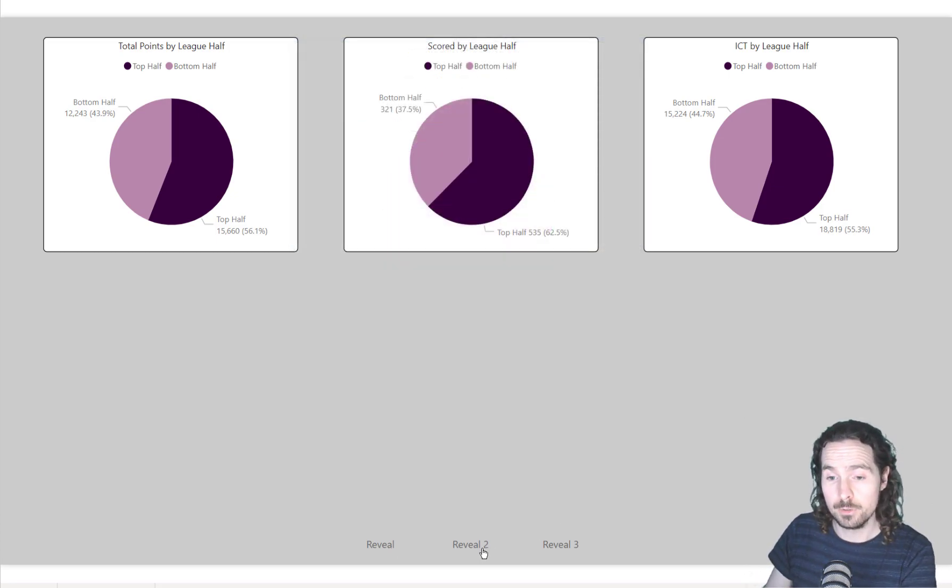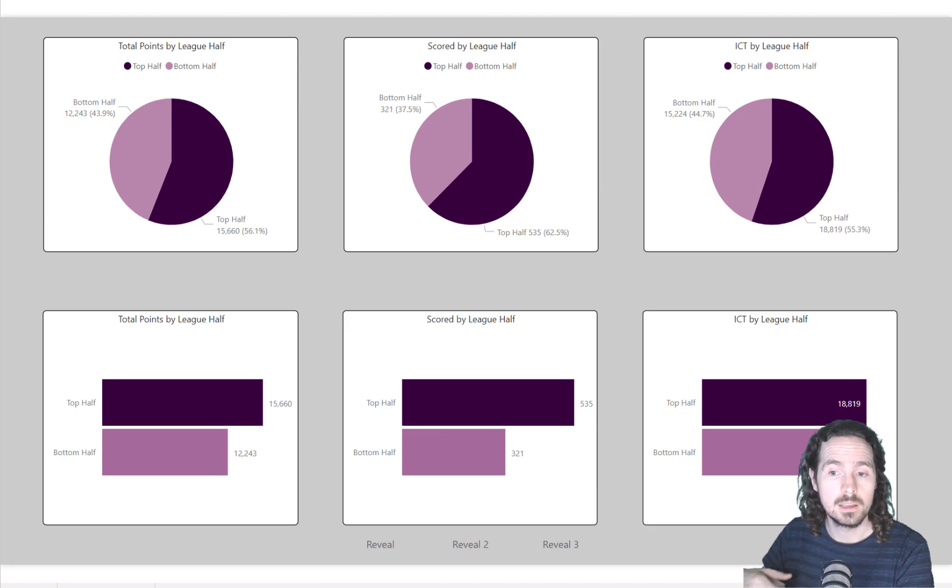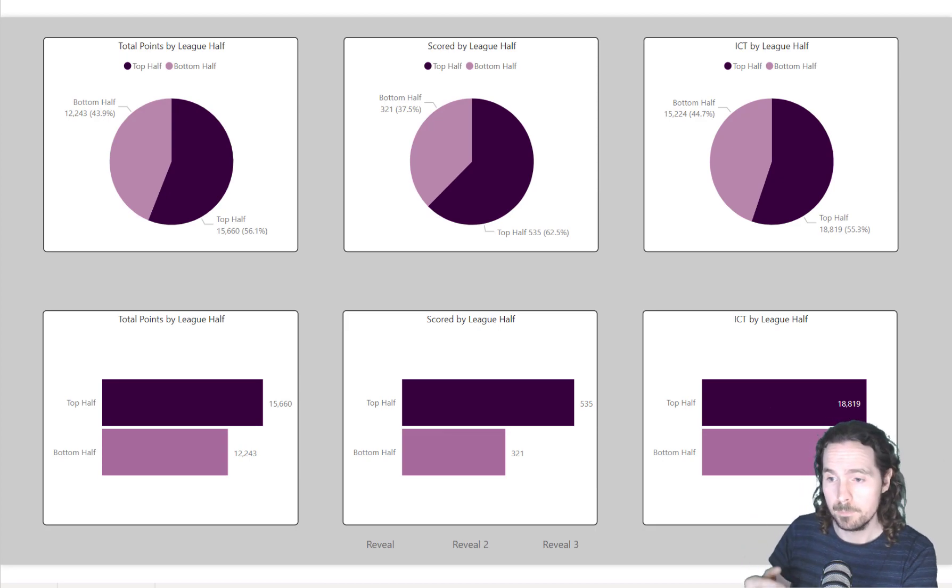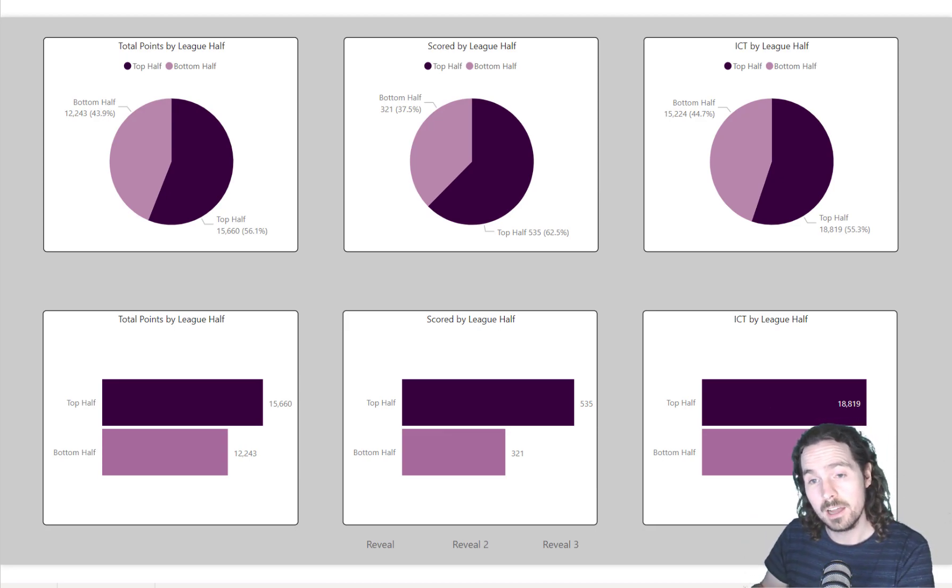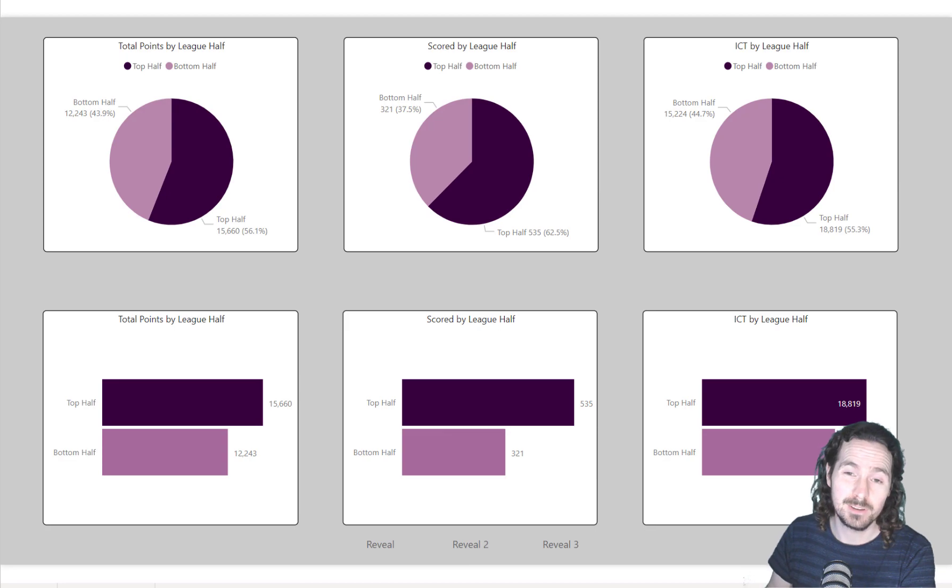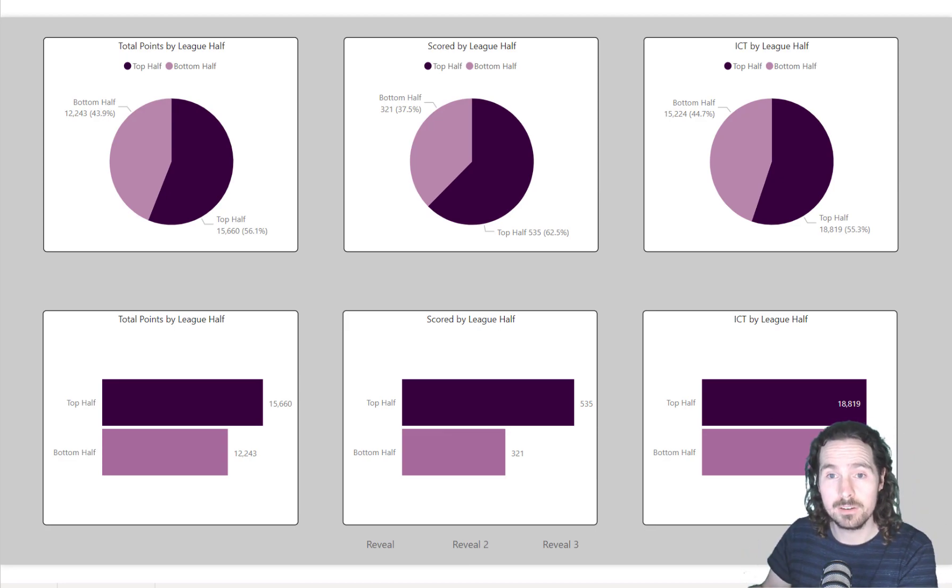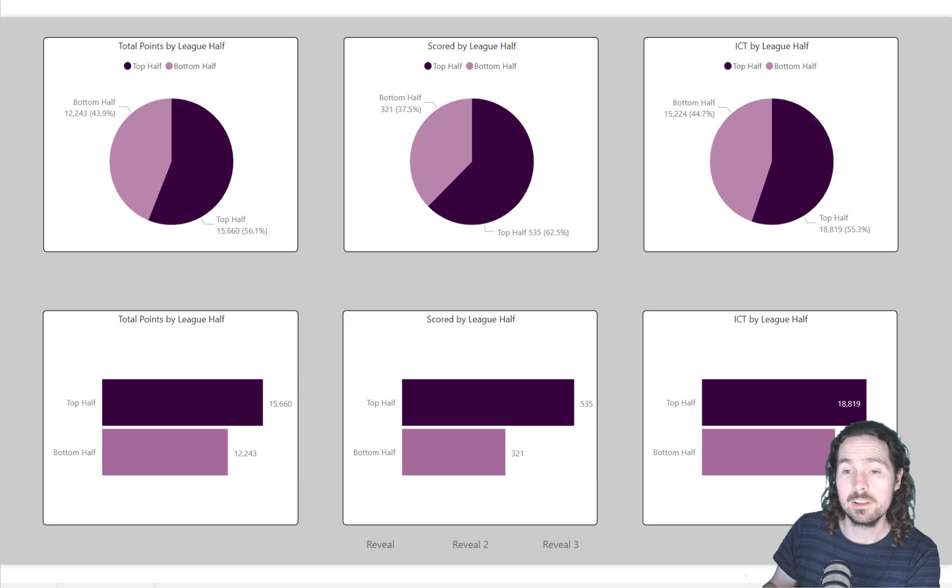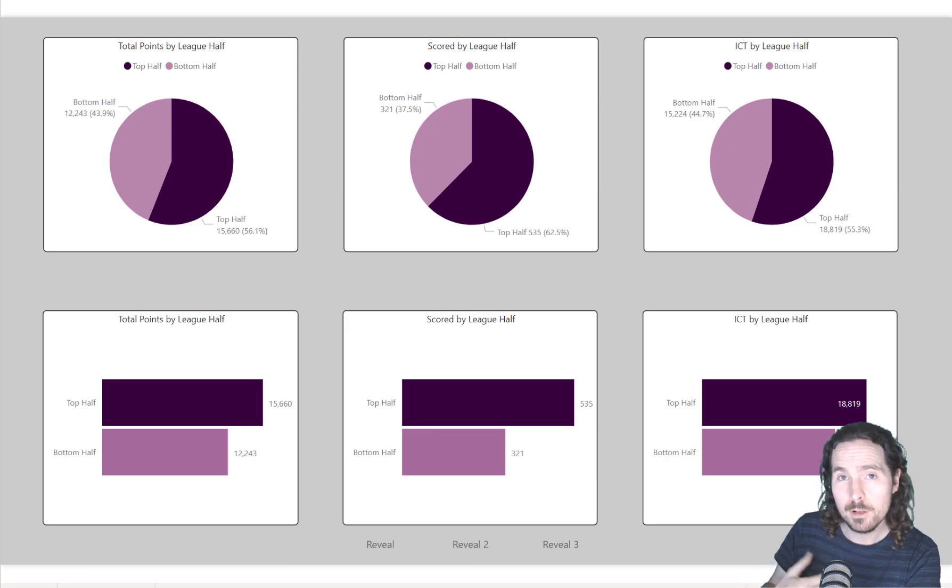A standard way to show that without a pie chart would be in a bar chart and that's also very acceptable. However I would suggest because it's a lot easier to show the value and the percentage whilst using a pie chart, that actually the pie chart comes out a little bit on top here.